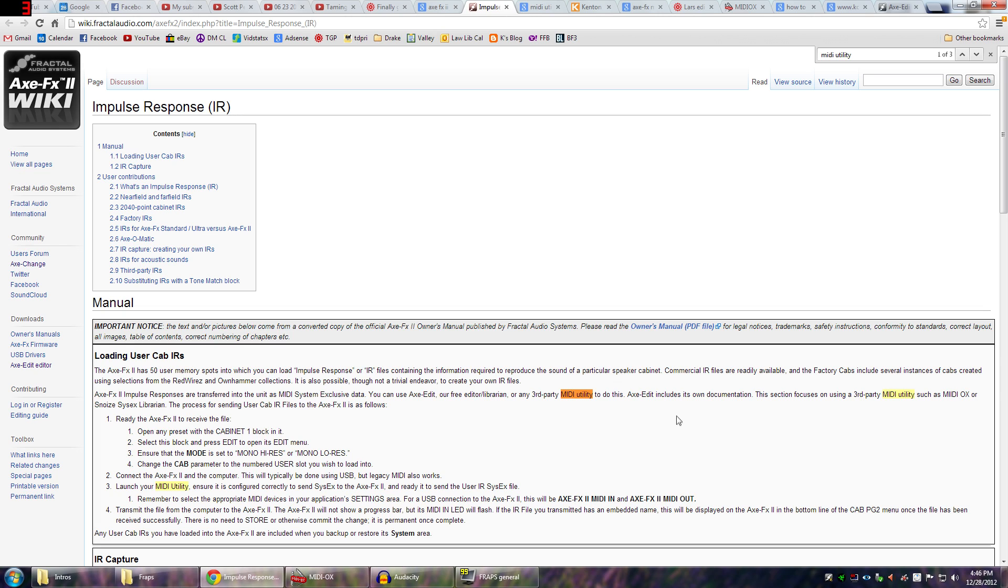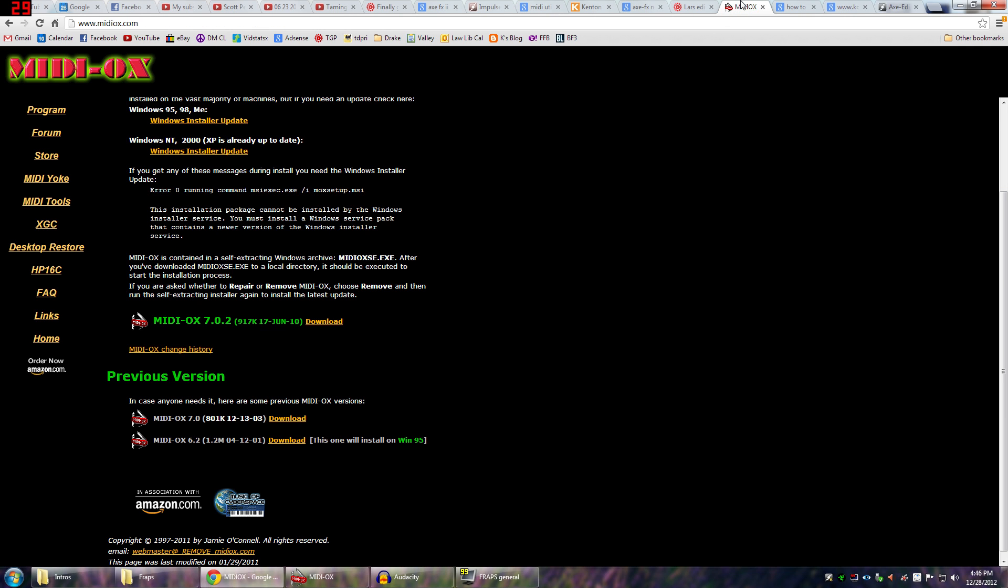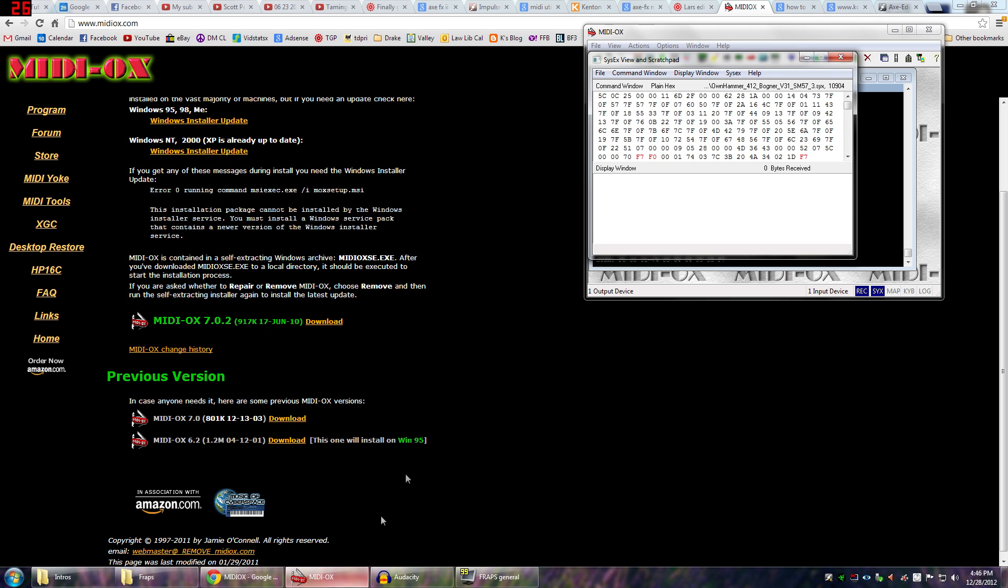So, first things first is you want to locate, you need to find some sort of MIDI utility program. The one that I used is called MIDI OX. If you just do a Google search for MIDI OX, M-I-D-I dash O-X, I will include this link in the description. I chose this download right here, 7.0.2. Everything was fine.